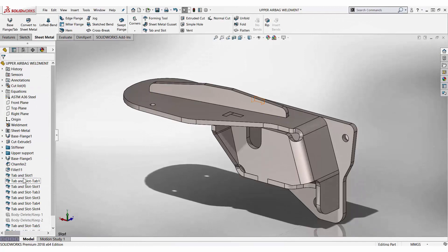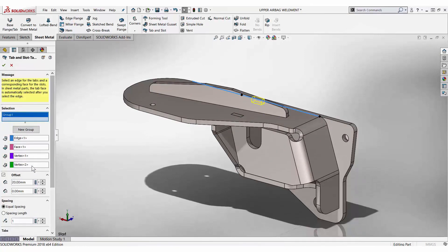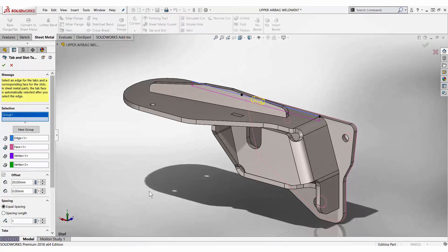These tab and slot features are fully editable. For instance, an additional tab and slot can be added on the side by adding a new group to the definition.